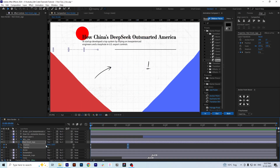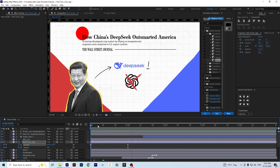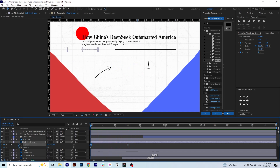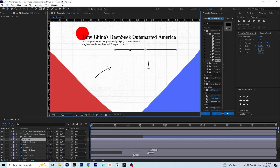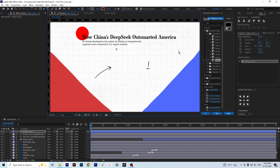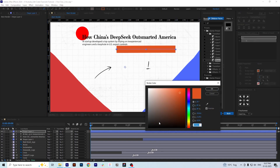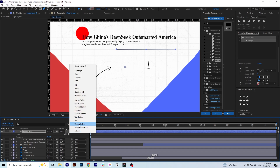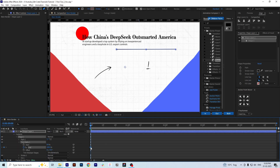The logo comes from too far left, so we adjust the X-axis a bit and it works. Then for animating the line of the Wall Street Journal logo, we create a simple line with the pen tool, choose the color black, decrease the stroke width, add a Trim Paths animation using the End keyframe, and make the animation linear.